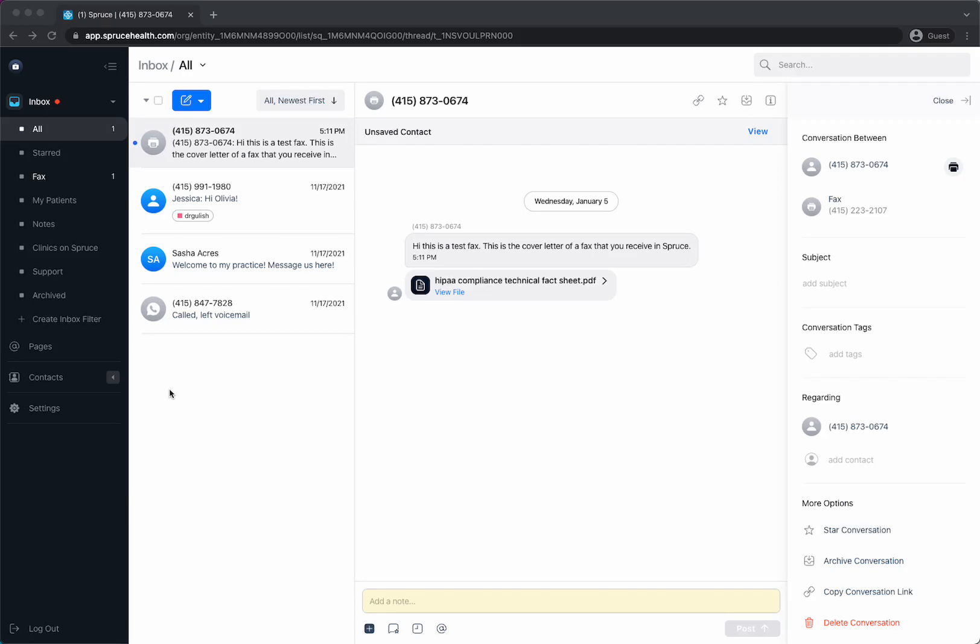Hi there! In this video I'm going to show you how to send and receive faxes. First I'm going to show you what it looks like to receive a fax.